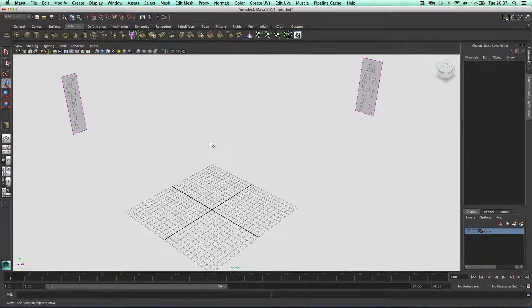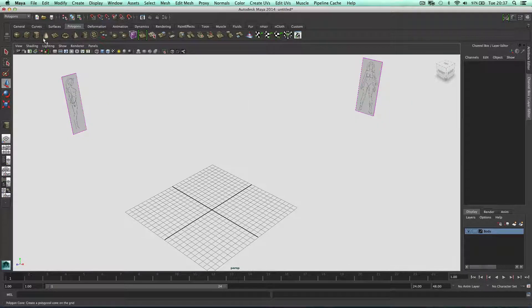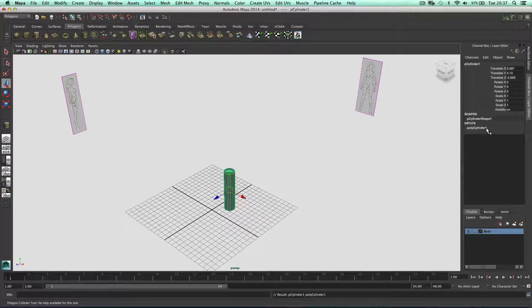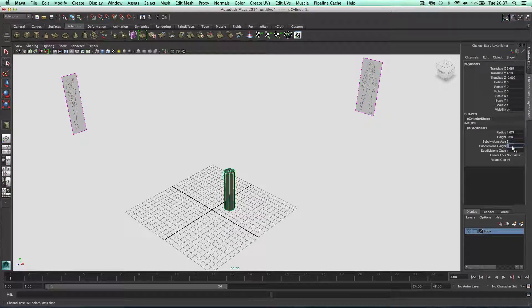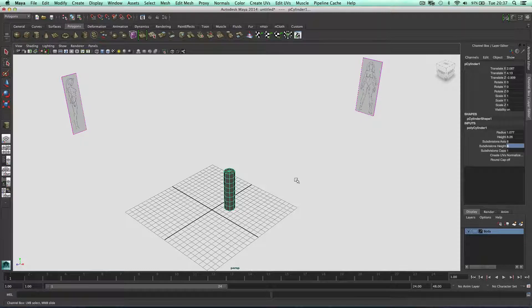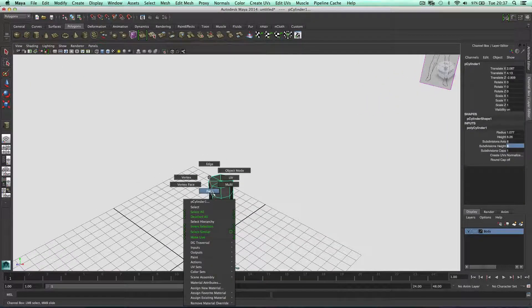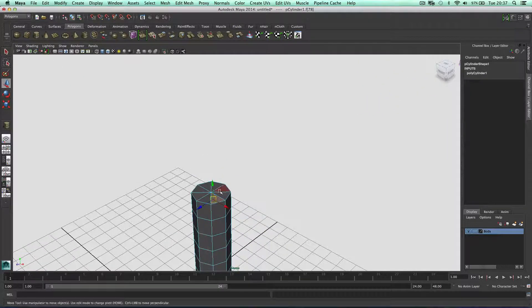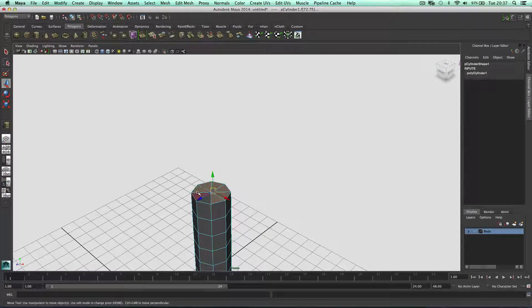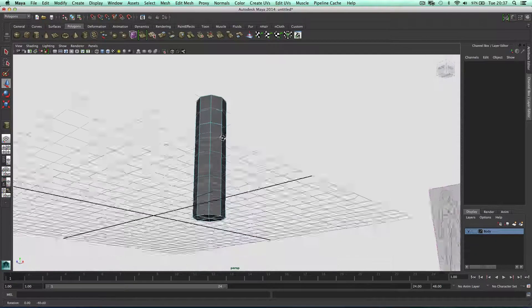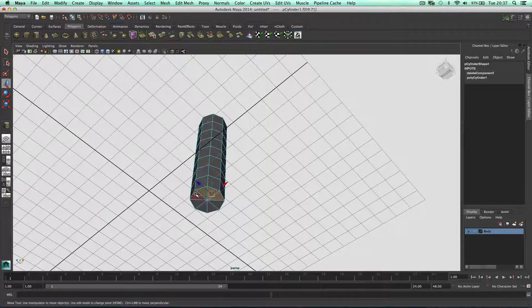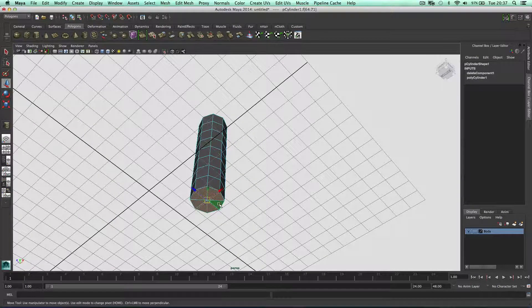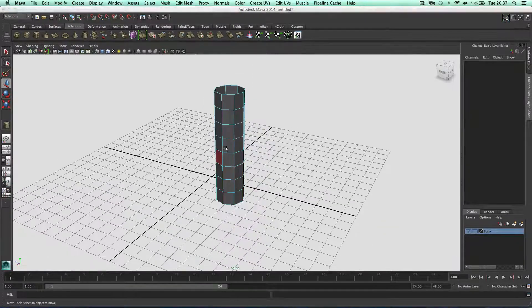So to start with, with our model, we're going to create a cylinder. I'm going to draw in the perspective view. And go to the inputs. Change the subdivision axis to 8. And also the subdivision's height to 8 as well. Gives us a bit of detail to model with. And we don't need these faces at the top. So we can delete these. We're going to connect this leg onto the body. And we're going to extrude downwards to make the foot later on. So we don't need these faces.